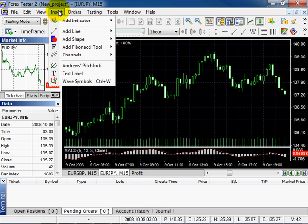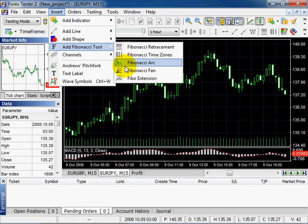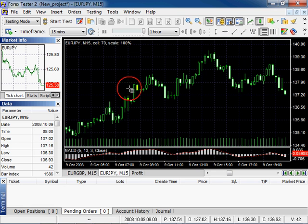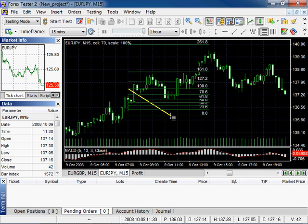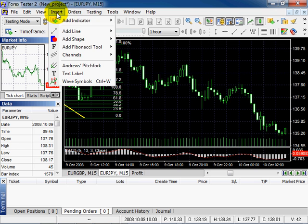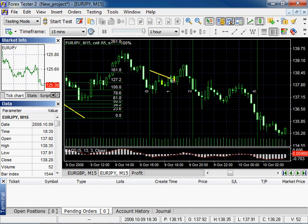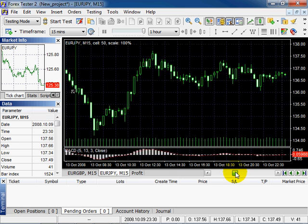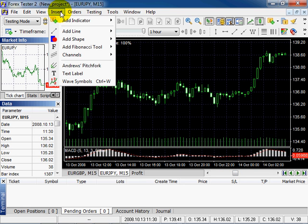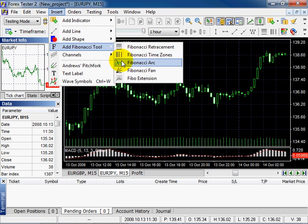Let's add Fibonacci tools. Go to Insert and select Fibonacci Retracement. Left click, drag, then left click to fix it. Then insert Fibonacci Time Zones, Fibonacci Arc.